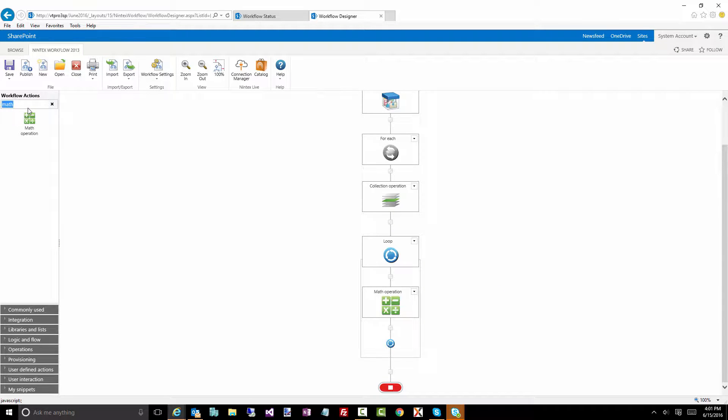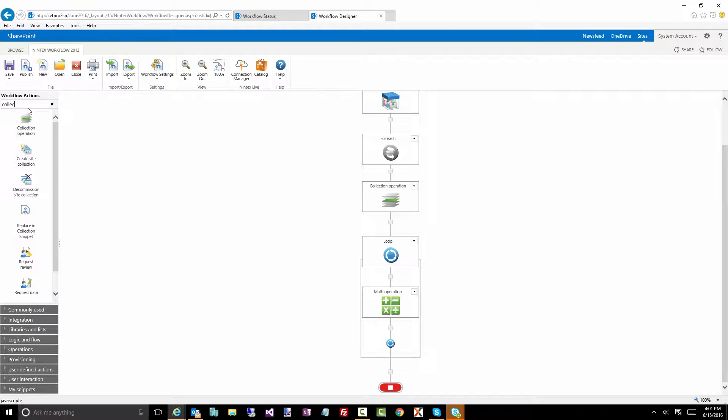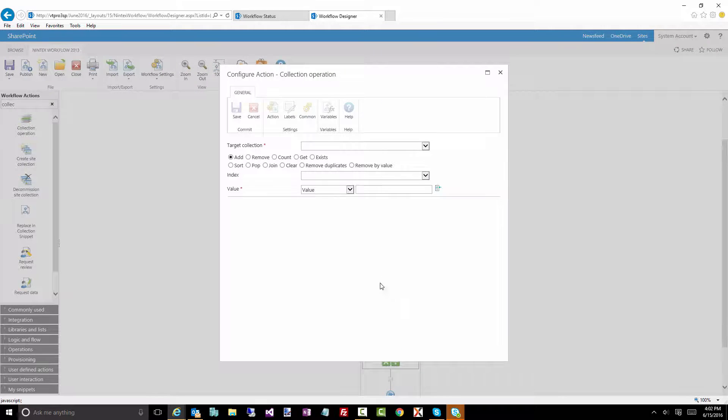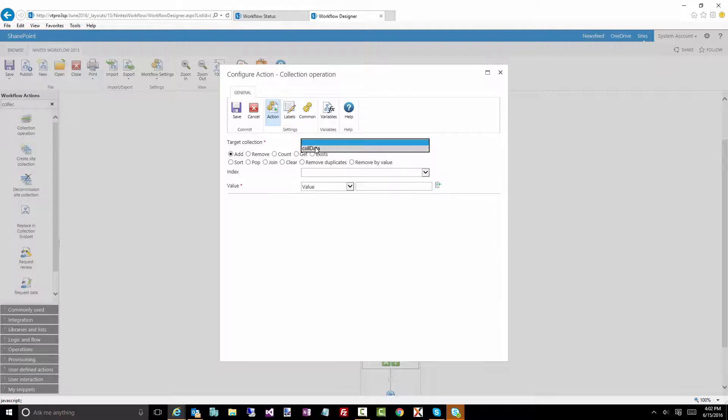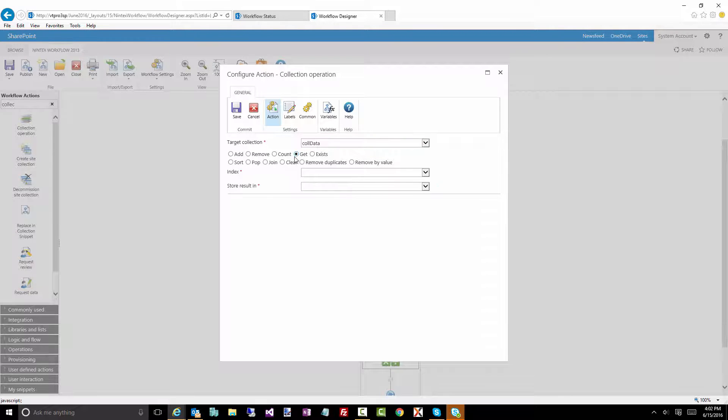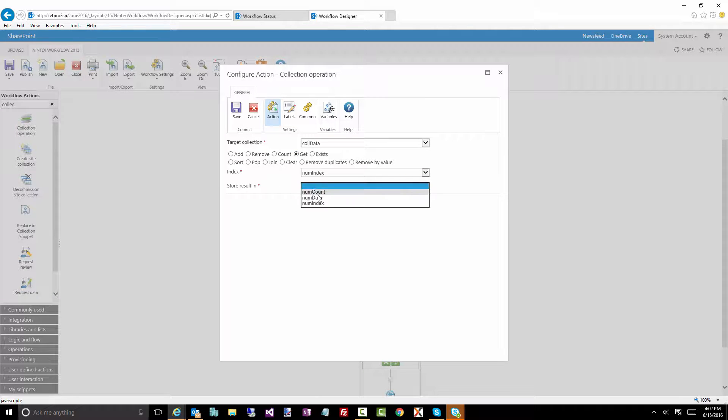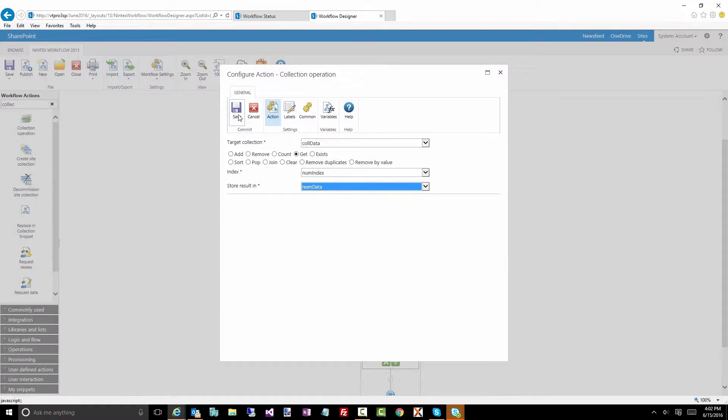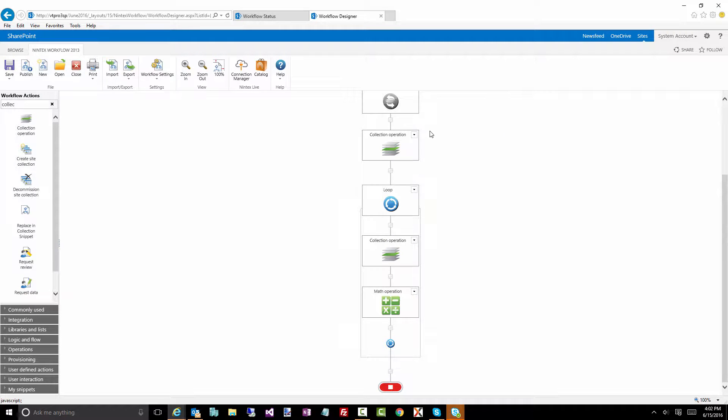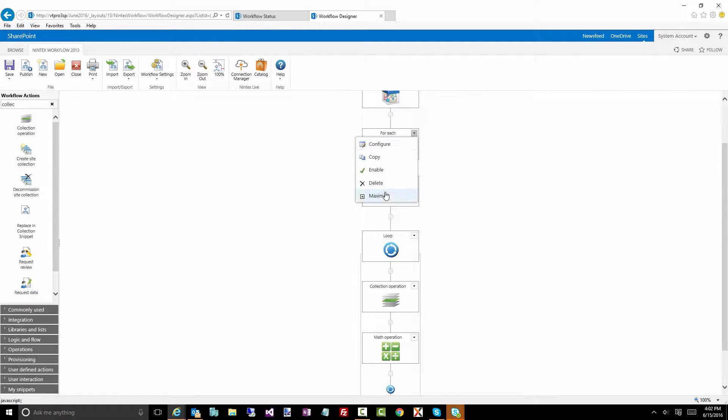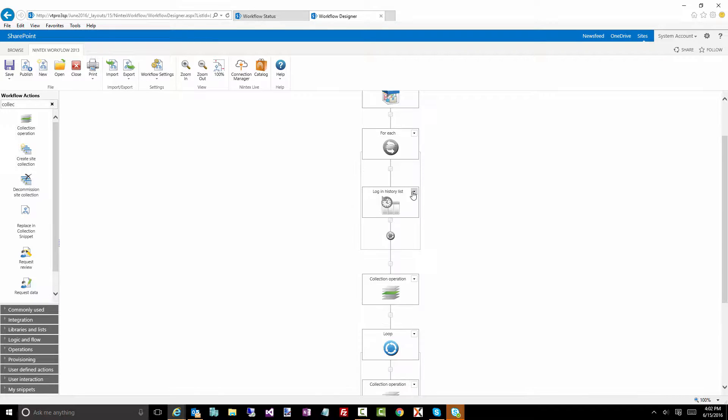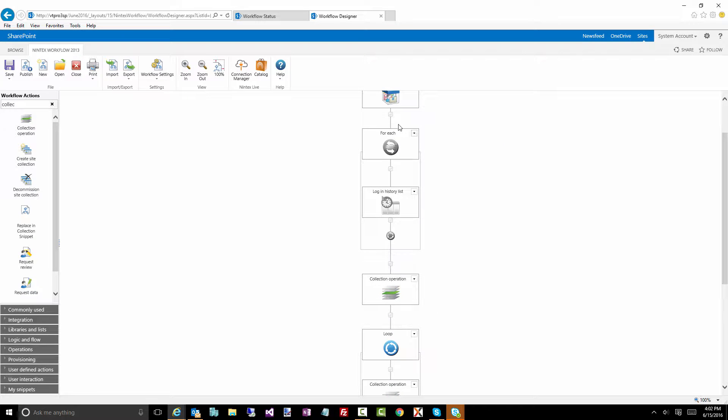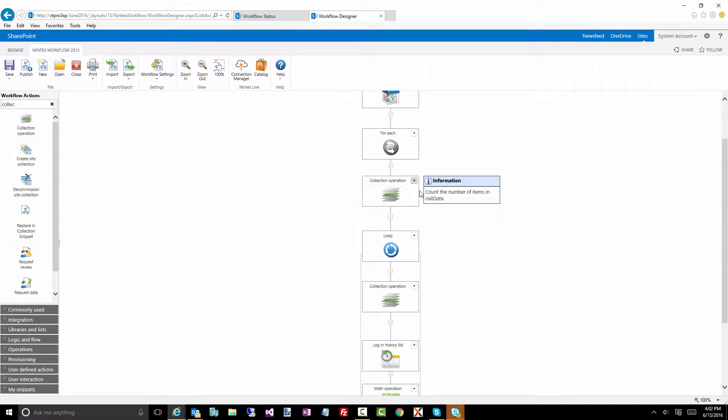Now before the math operation, we need another collection operation to pull that data out at that particular index. So again, call data, which is our data. We want to do a get. Notice the parameters change: index. That's the index we want, and we still want to store the results in num data. Now what I want to do is actually go up a little bit. Let's expand this again, and all we'll do is do a copy and we'll paste it into here. So let's go back and just go through and figure out what is this actually doing.